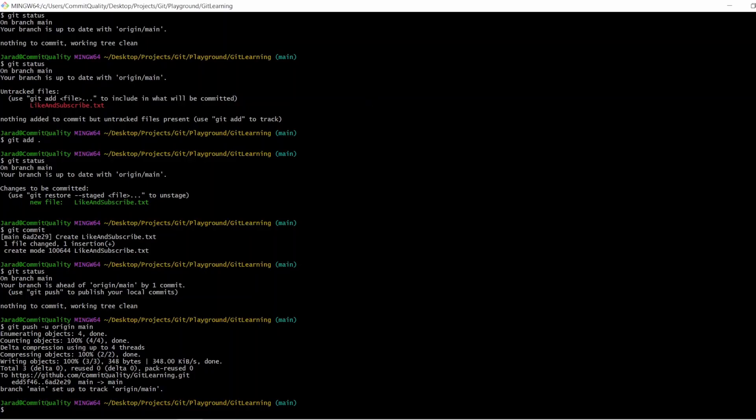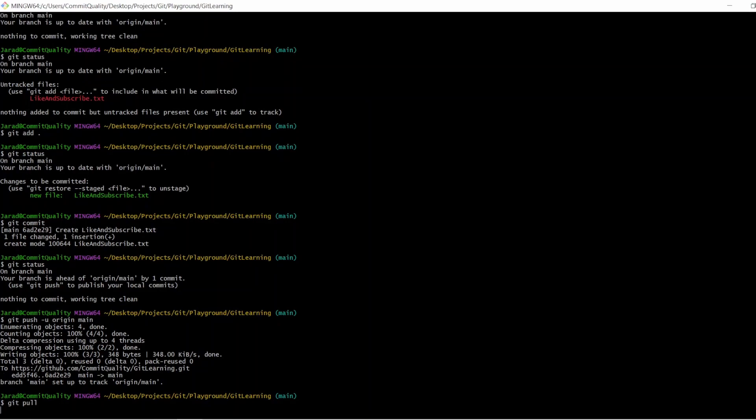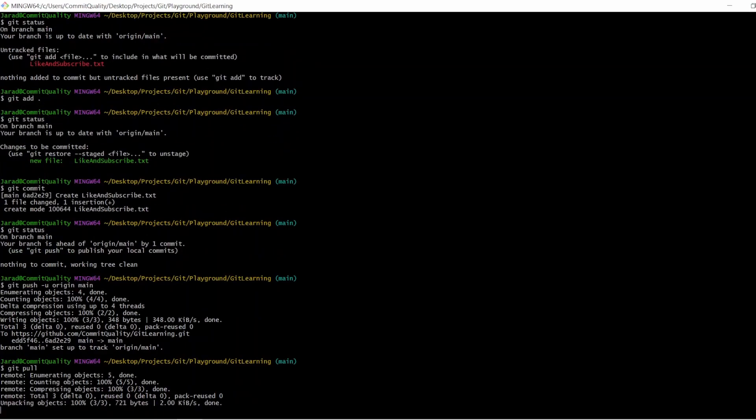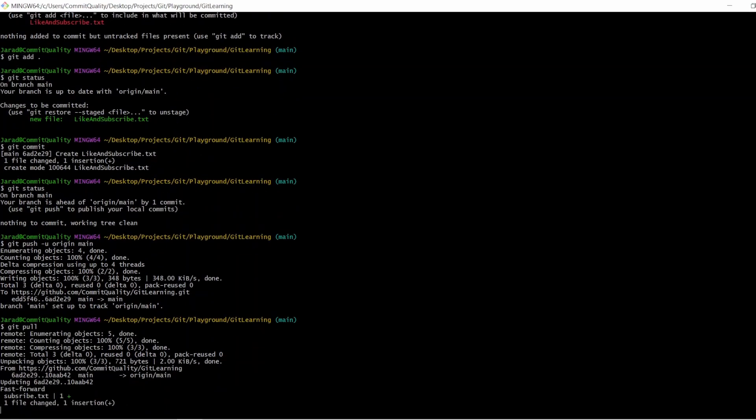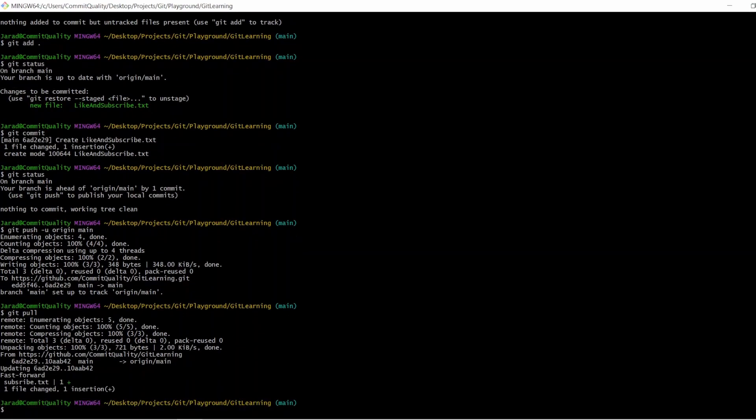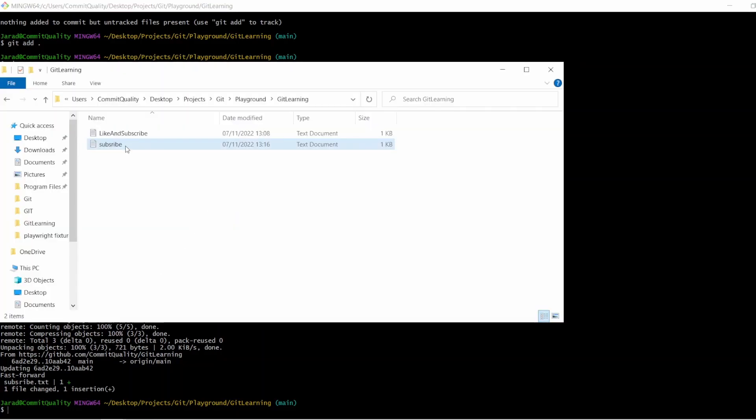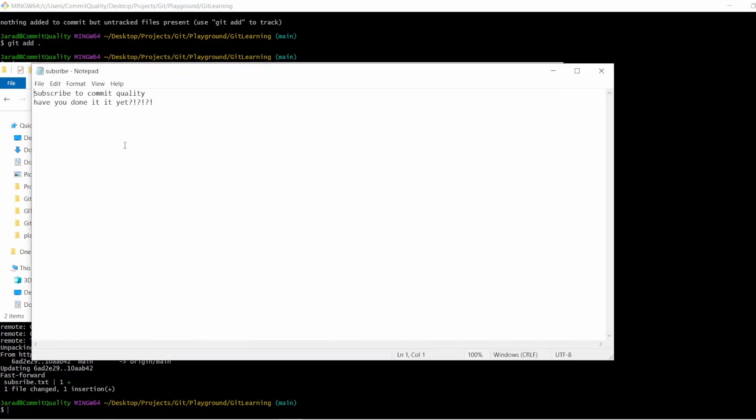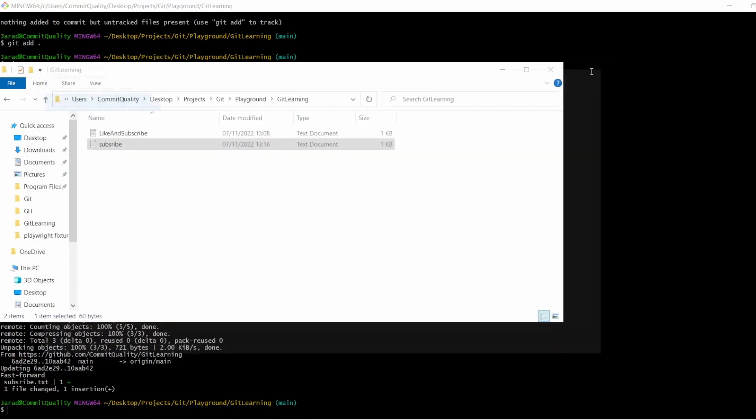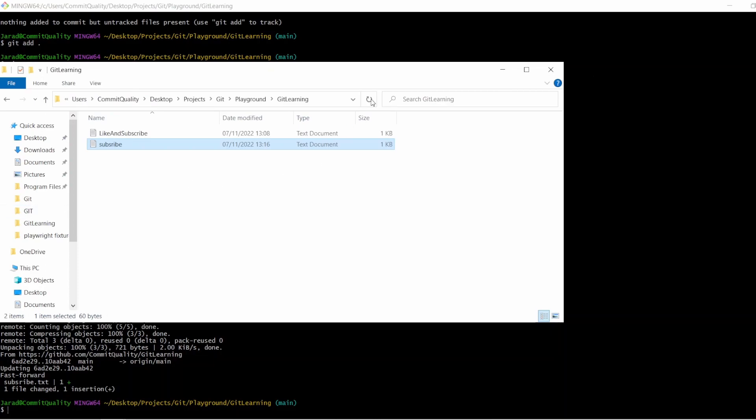And now in here we can just simply do a git pull. It's pulled everything down from the remote repository, which includes that edit I just made. And git shows us that there have been changes as well, and it says there's been changes to this subscribe.txt file. So let's go into git learning, let's open this up, and you can see that small change is now being made.